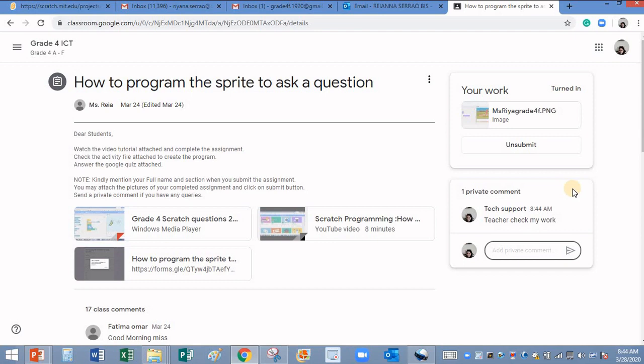Thanks for watching the video. I hope you have understood how to take a screenshot of your screen and submit your work.